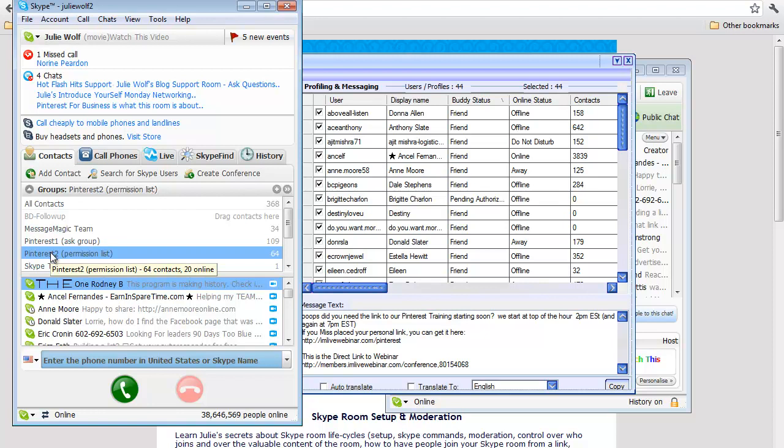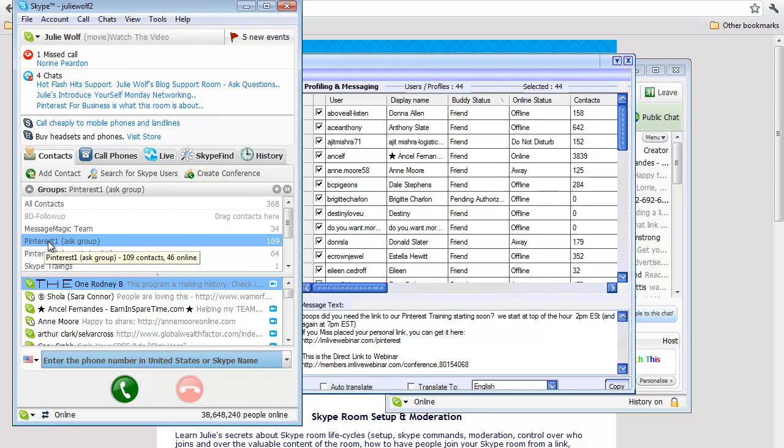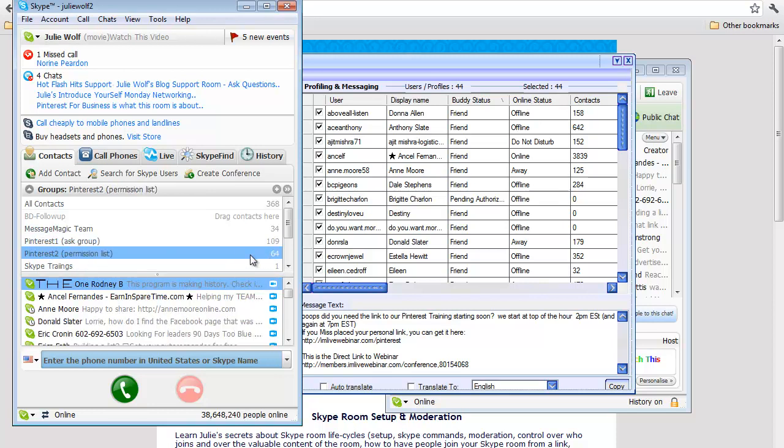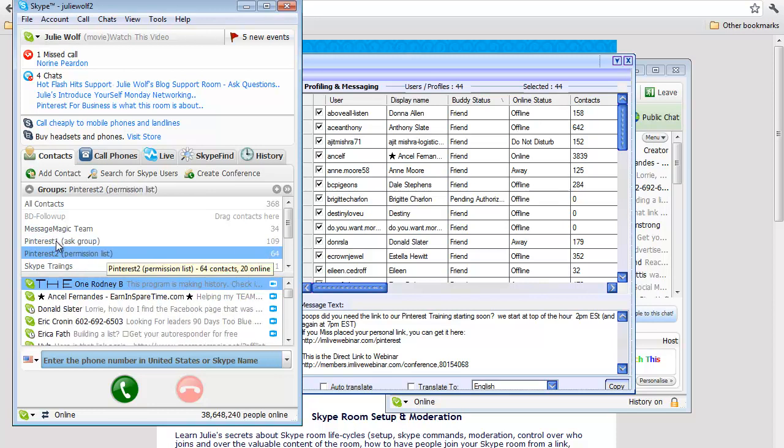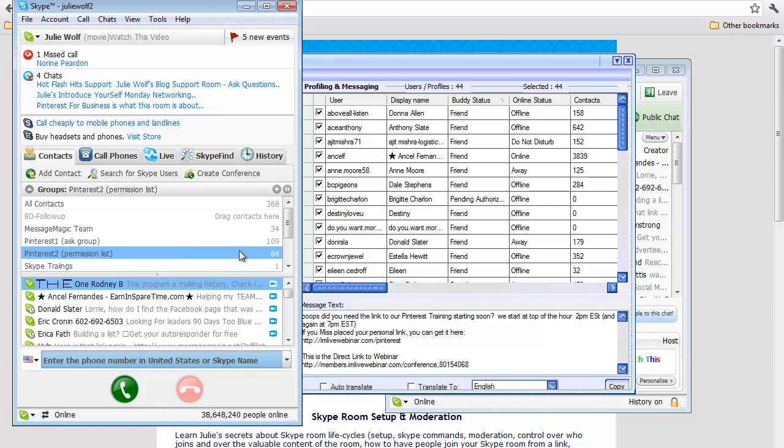This is a demonstration of how to build a Skype prospect funnel using permission methods, building a targeted permission-based Skype list from categories or contact groups. In 3.8—actually in 5.8 version of Skype—it's now called a contact list.